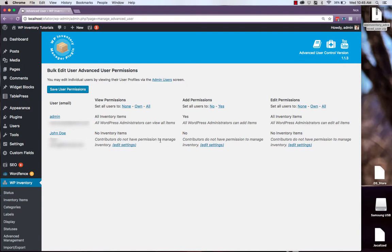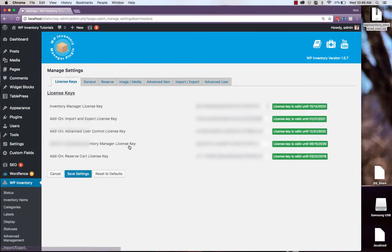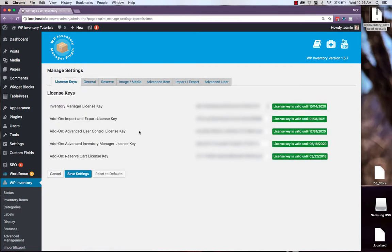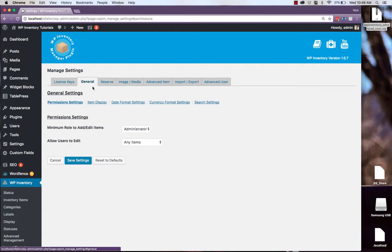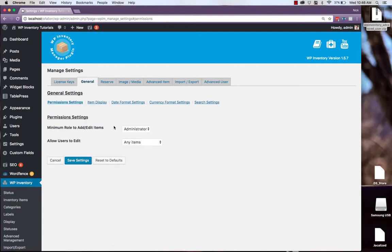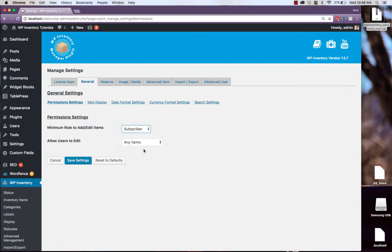But for here, right now, we're running into an issue where the contributor level that John Doe is at does not have permissions to add or edit items, which we can fix by going to Edit Settings right here, clicking over to General, and in Permission Settings we see we have a minimum role to add or edit items. We'll set that all the way down to Subscriber, since we'll be adding fine-tuned user controls through this plugin.